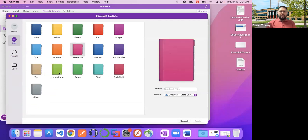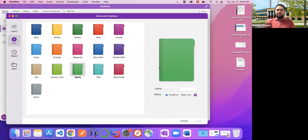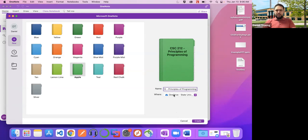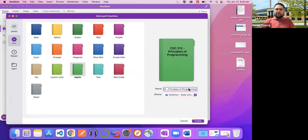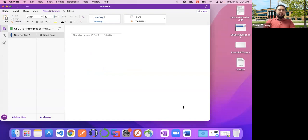I'll click New to create a new notebook. You can change whatever color you want — green is my favorite color, so I'll select that. From a student perspective, I'd like to create a notebook modeled after a class I'm taking. For this example, I'm going to pretend I'm a student in CSC 212, Principles of Programming, a course typically taken by first-year computer science or software engineering students. I'll label this notebook CSC 212 Principles of Programming, and then click Create. It'll create the notebook and sync it with the cloud.